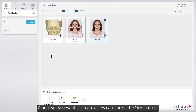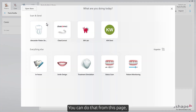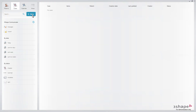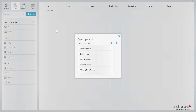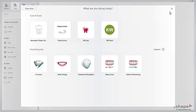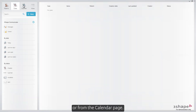Whenever you want to create a new case, press the New button. You can do that from this page, from the Cases page, or from the Calendar page.